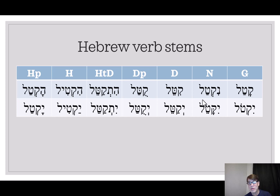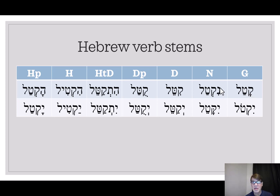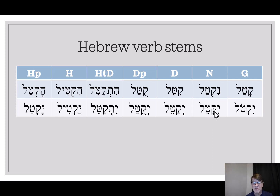What are the patterns? The Qal — nothing added. The Nifal, or passive stem, adds a Nun. Here in the imperfect, the Nun assimilates because no vowel is separated, and so a doubled first consonant is a telltale sign of the Nifal in the imperfect.